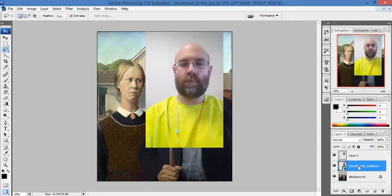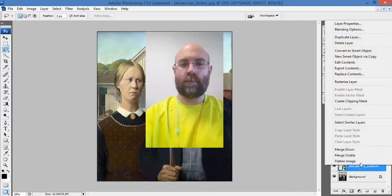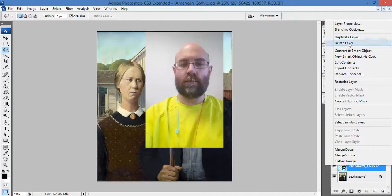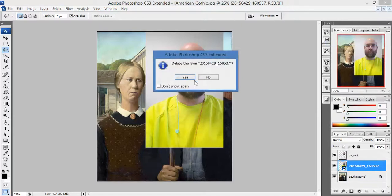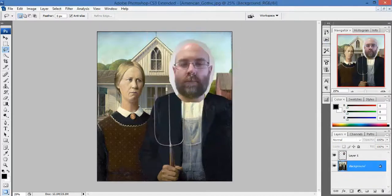I'm going to right click on that whole photo of me and I'm going to delete that layer. I agree to that, and now I have my head more or less on the right spot.